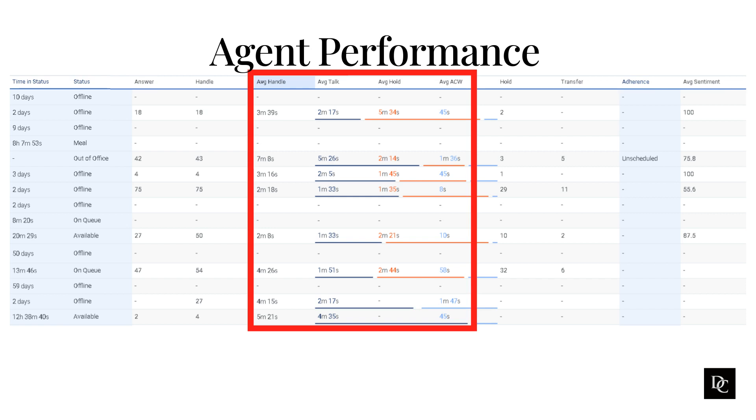Be able to use Genesys Cloud features and tools effectively. Genesys Cloud provides a variety of features and tools that can help agents to be more efficient and effective in their work. Agents should take the time to learn how to use these features and tools effectively.